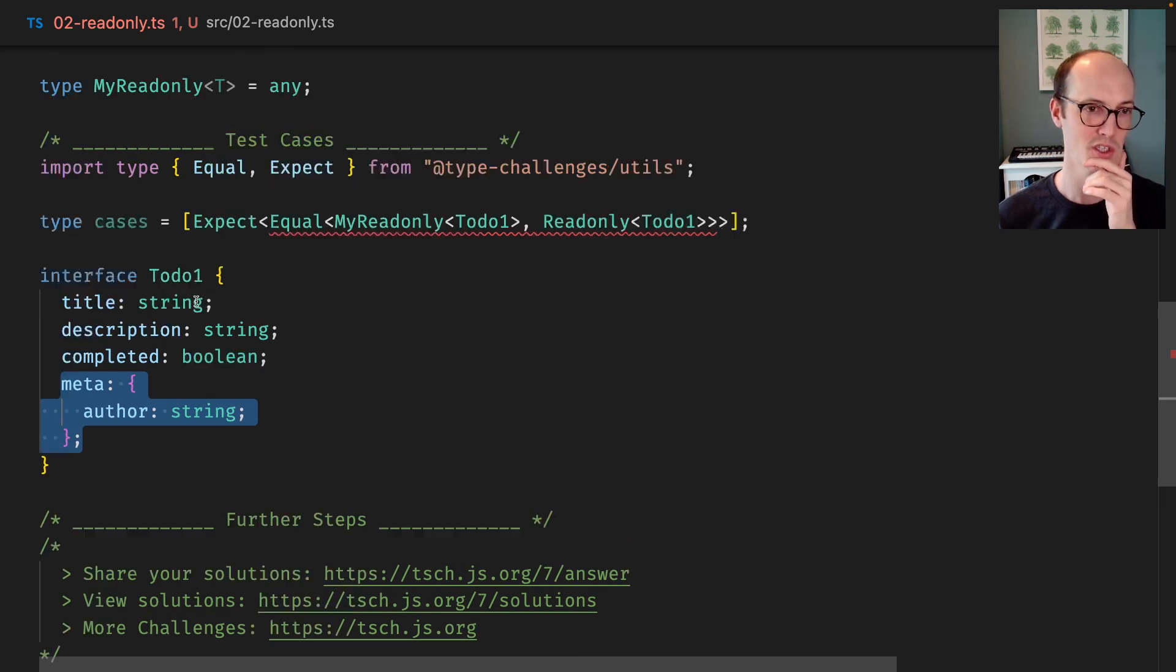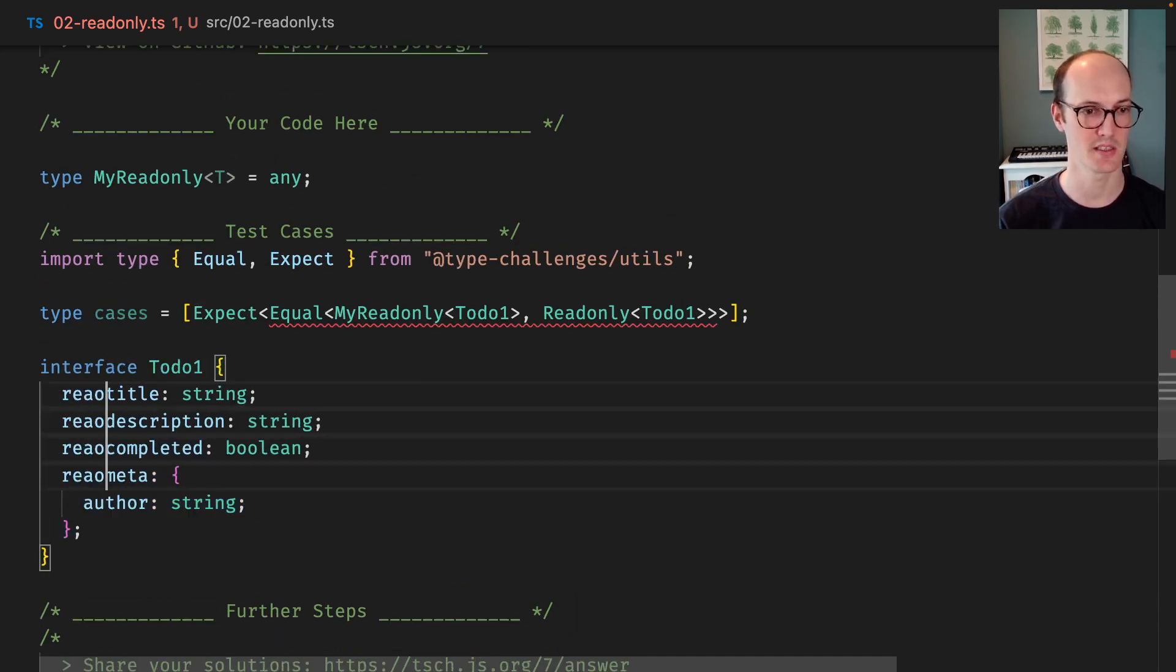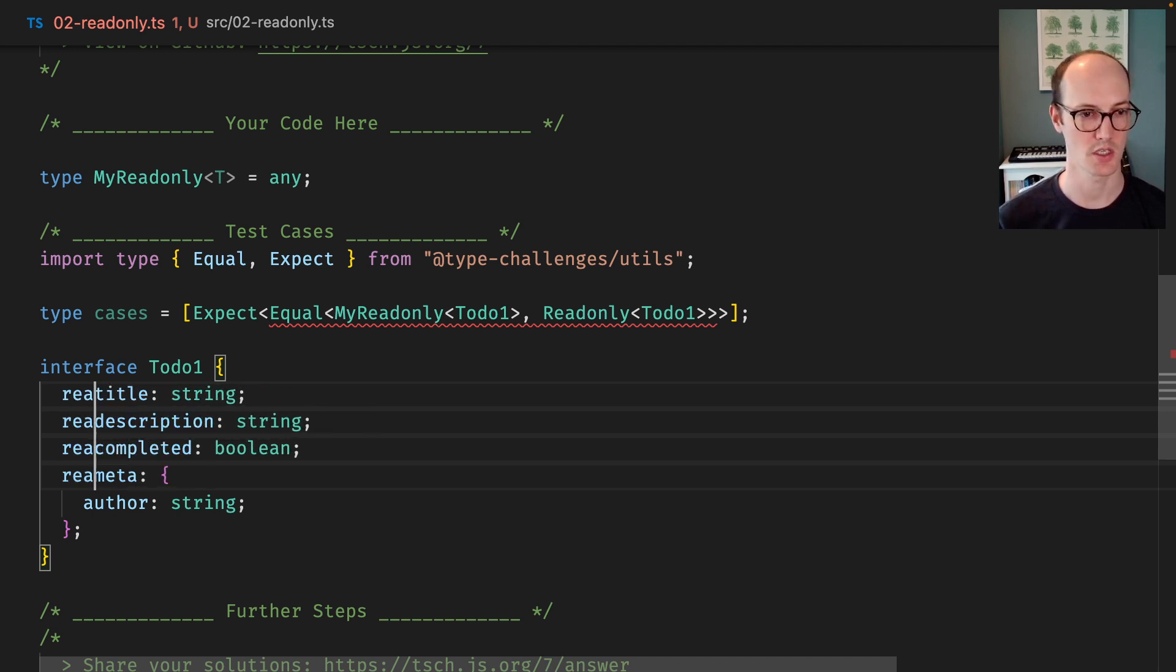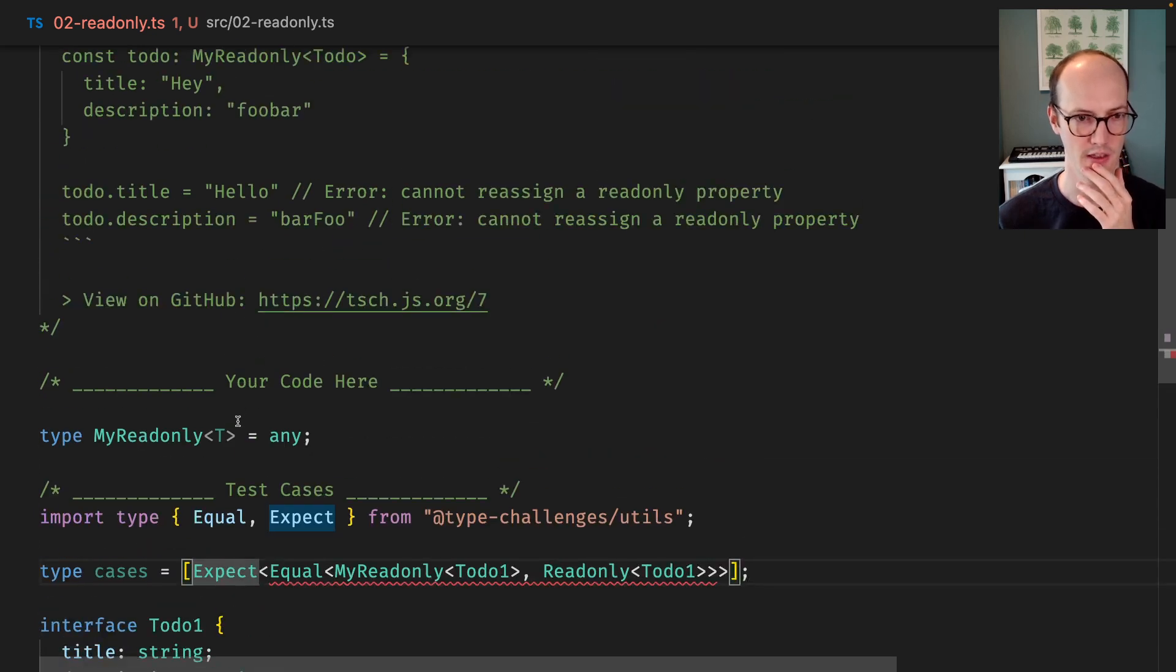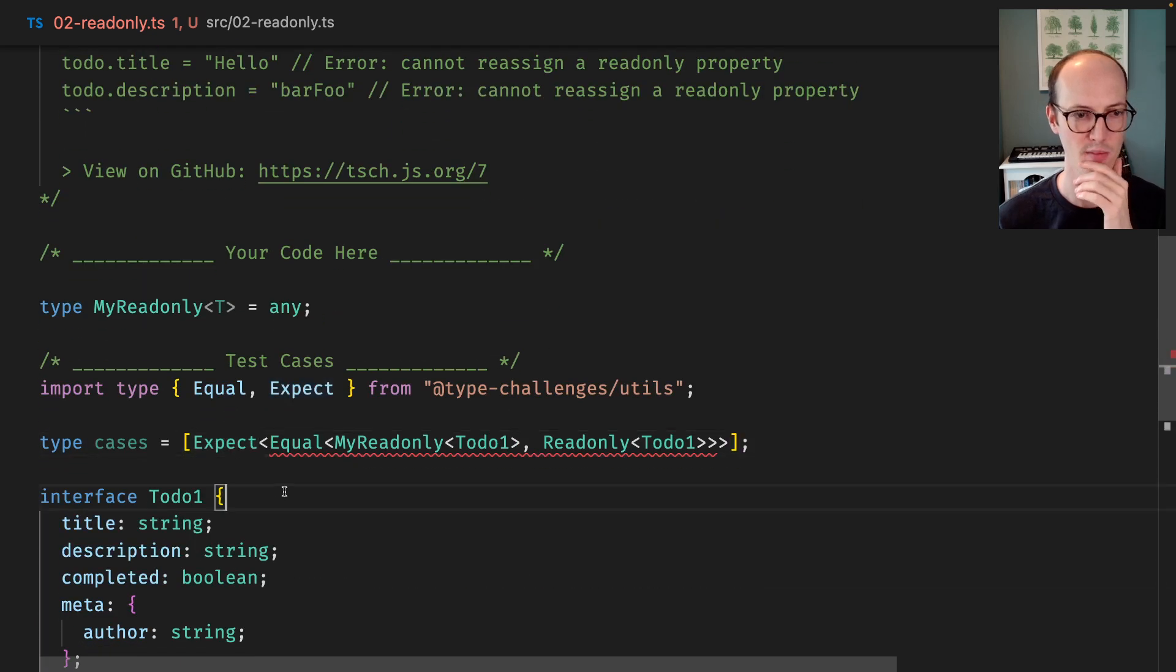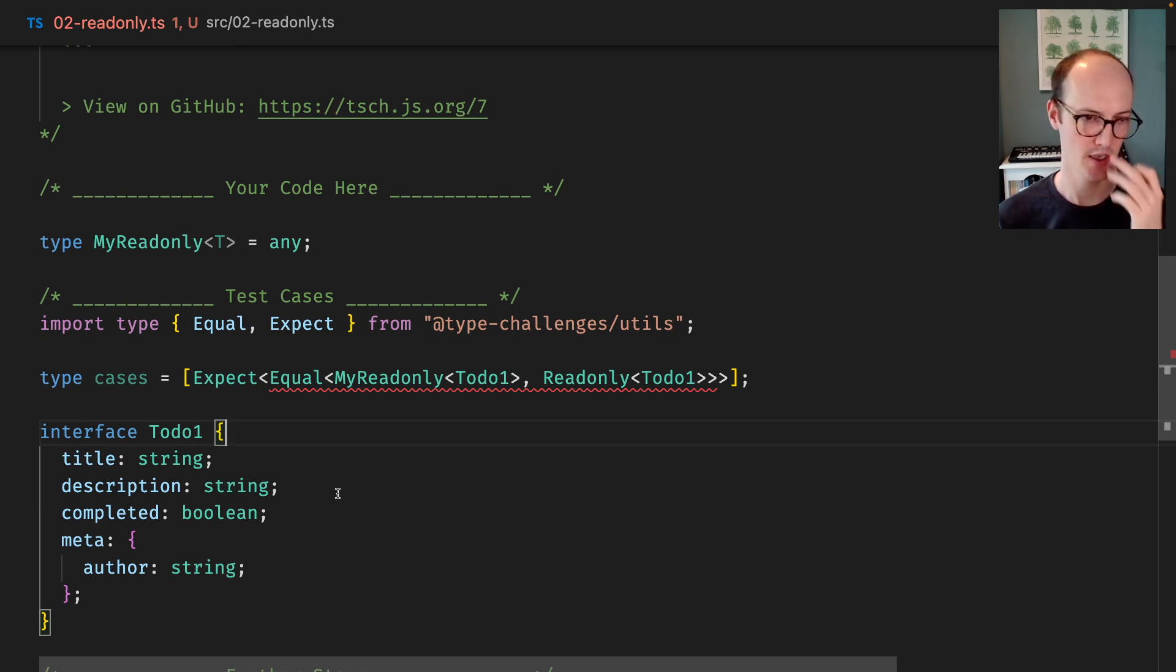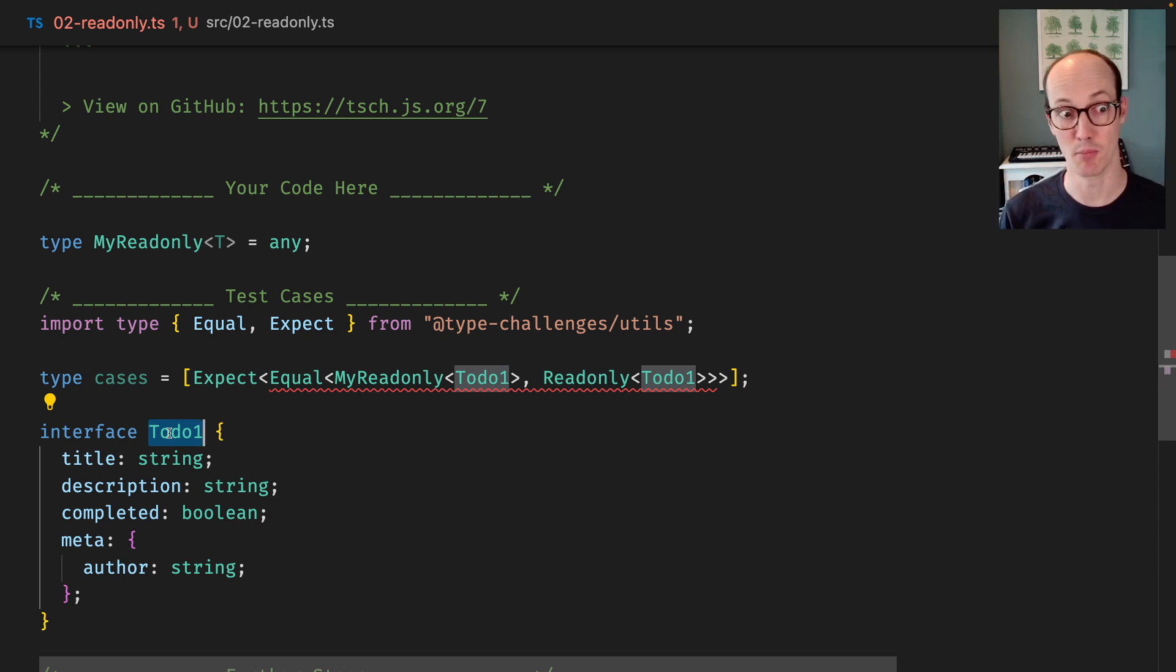We just need to turn these title, description, completed, meta into this, basically, which is good. So the way we're going to start then is if you think about this, we're basically recreating an object. That's our idea here. We've got this Todo One which is an object, and then we need to create a new object with slightly modified properties.